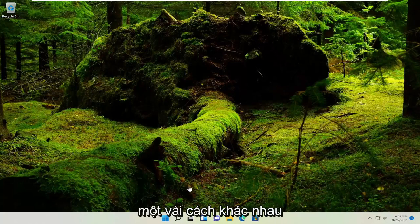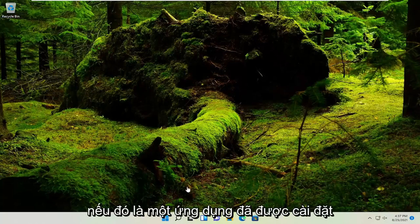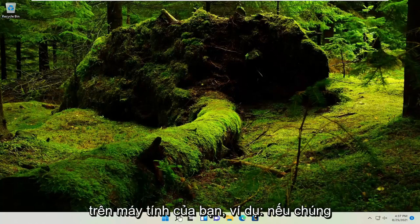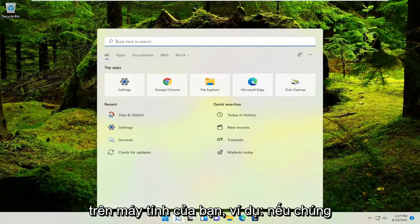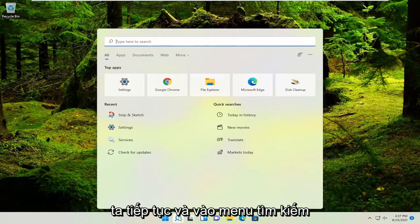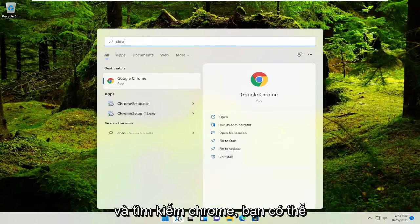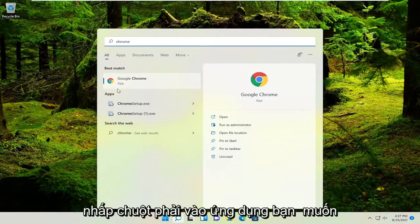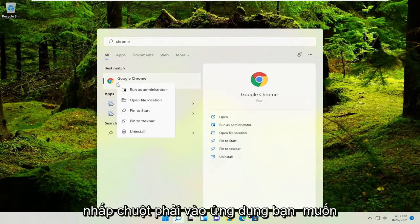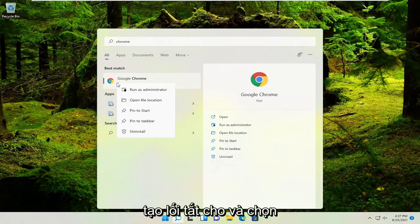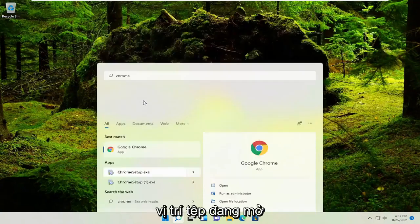There are a couple different ways. If it's an application already installed on your computer, for example, if we go into the search menu and look for Chrome, you could right-click on the application you want to create a shortcut for and select Open File Location.